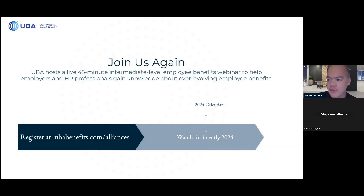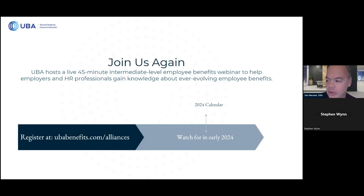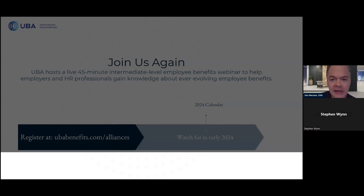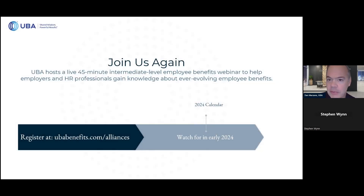Thank you, Stephen, for your thought leadership and sharing your expertise. CXC Solutions is a valued UBA alliance and offers UBA partner firms and their clients ACA compliance solutions, including workforce tracking, play-or-pay tracking, reporting services, and non-discrimination testing. To learn more, contact your UBA partner firm. Thank you to all the UBA partner firm employees and their clients who joined us today. We look forward to you joining us for the next webinar.